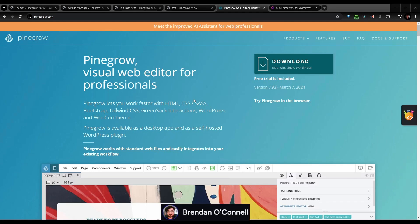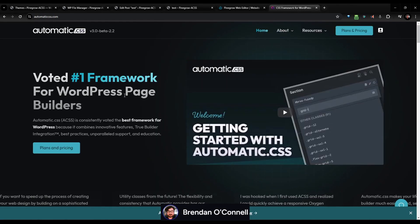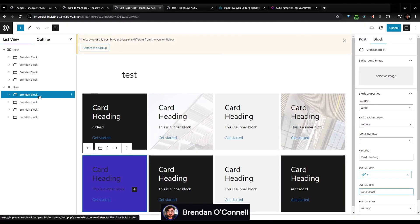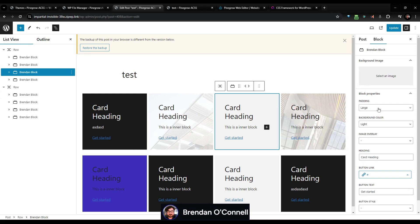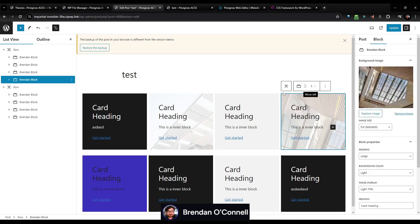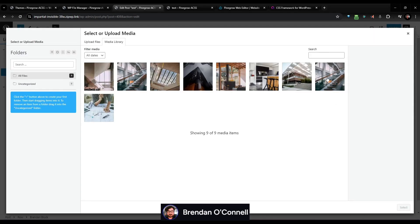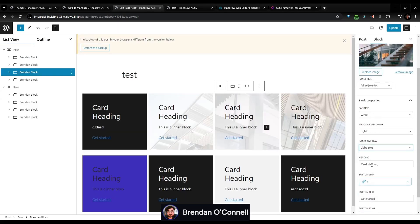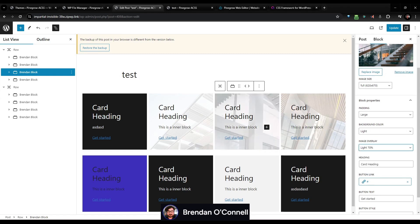Hey, Brennan here. Today I'm going to be building some custom blocks with Pinegrow and using Automatic CSS as the framework. If we look at the editor, I've got some custom blocks that we'll be making. All these are controlled with just utility variables — there's an ability to change the background image, the image overlay, and change the opacity. So these are all using the Automatic CSS utility variables.